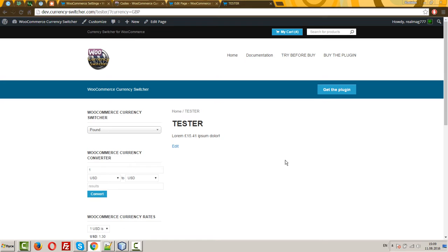And every time users select currency change, the price changes too.